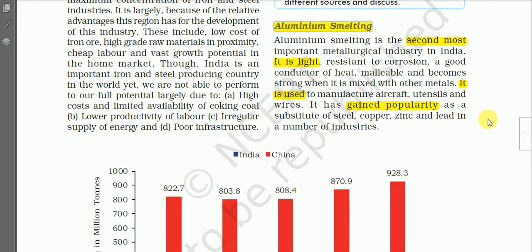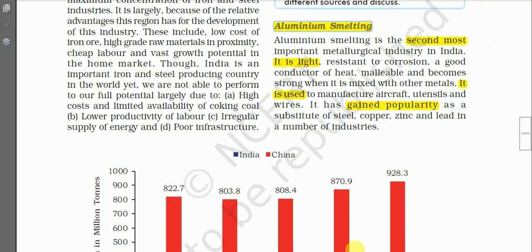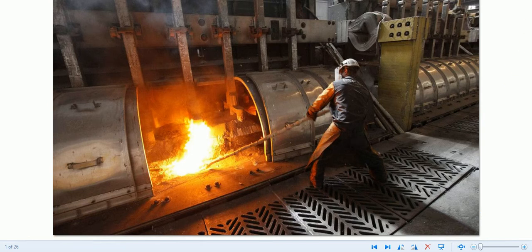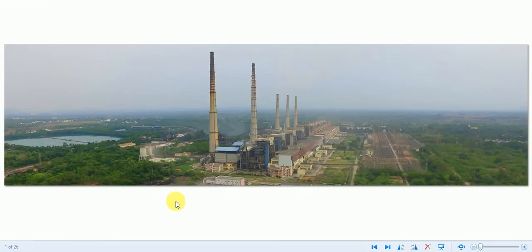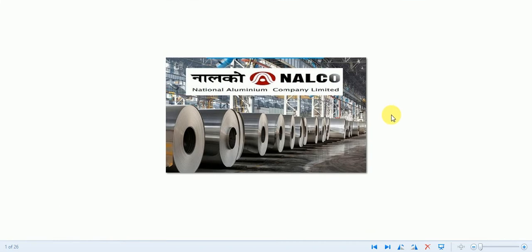So, aluminum industry or aluminum smelting — let us read. Here we have some photographs of the smelting process. This photograph shows aluminum smelting, and here is another photograph showing Nalco, that is the National Aluminum Company in India. These are the products of Nalco, National Aluminum Company Limited.